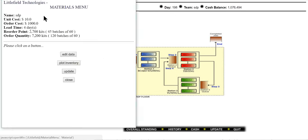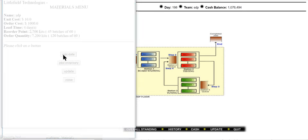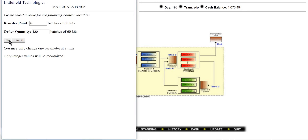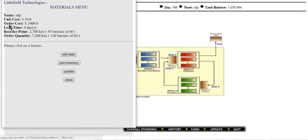Now let's come to the inventory section. Every kit or unit will cost you $10, and whenever you are ordering inventory you pay $1,000 ordering cost every time. The lead time is 4 days, meaning whenever you order inventory it takes around 4 days to arrive. You can change the reorder point and order quantity from the edit data.